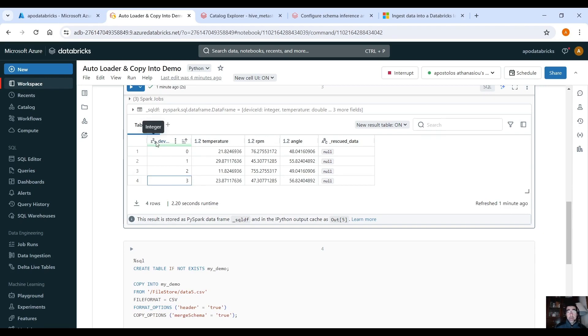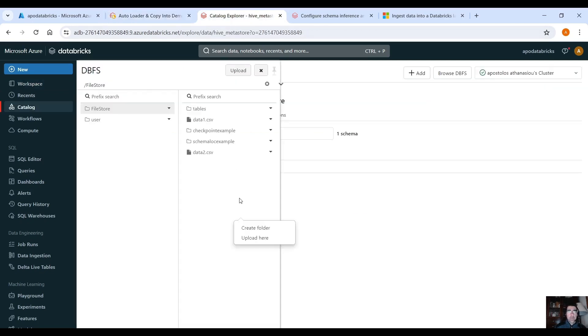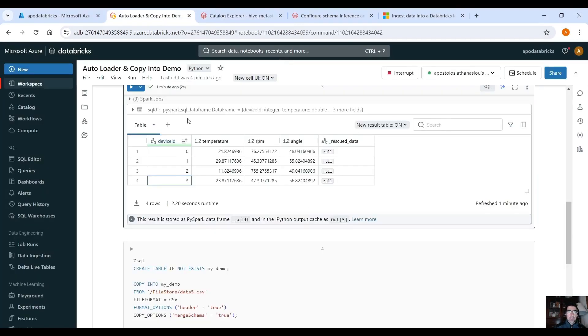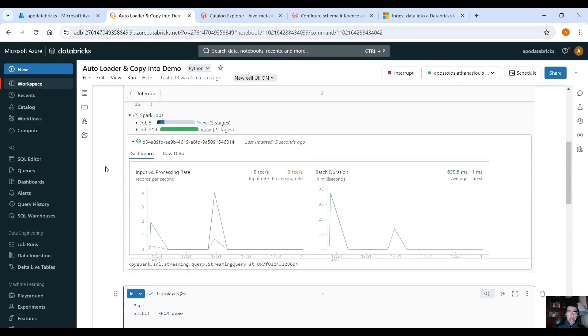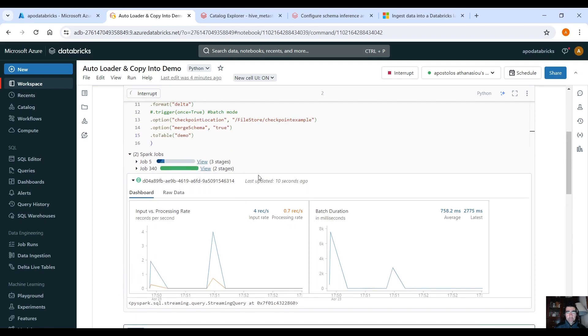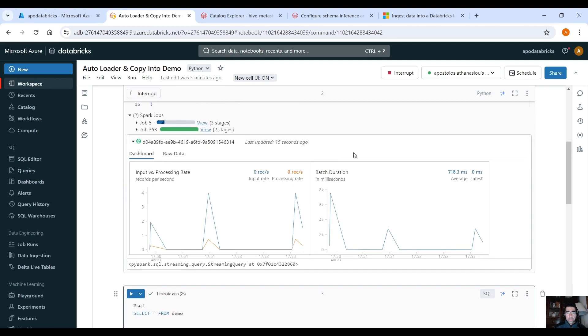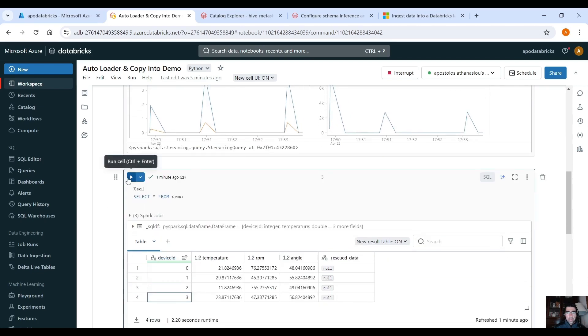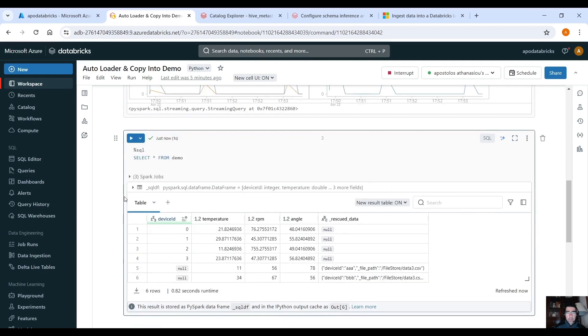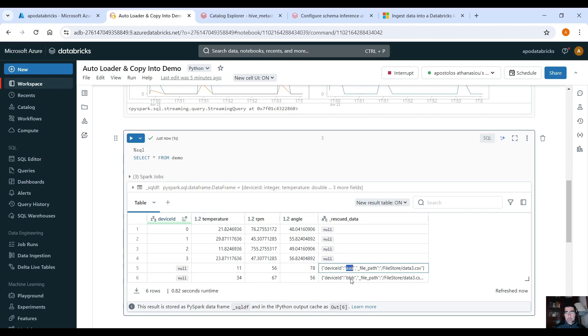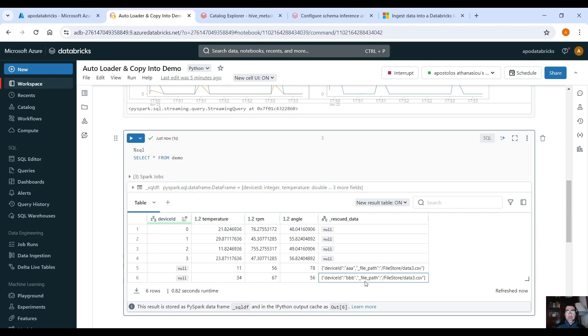Now let's upload the CSV file that the device ID column is a string so let's upload the new CSV file. Let's see what happens. Yeah you can see a spike here. Now as you can see because we changed the data type of the device ID, for example now that's a string AAA and BBB, now it loaded the data but the data from the device ID column went to the rescued data column, you can see it here.